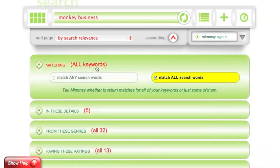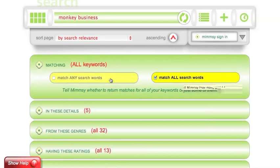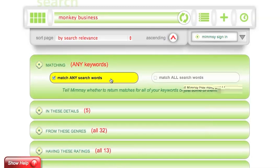Click on matching, and you can see that right now the site is set to match all of the keywords entered. So only movies with the word monkey and business will be found. If you would like to set it up so that any of those two words can be used to find titles, click match any search words. This will find all titles that have the word monkey or business, or both words monkey business in no particular order.